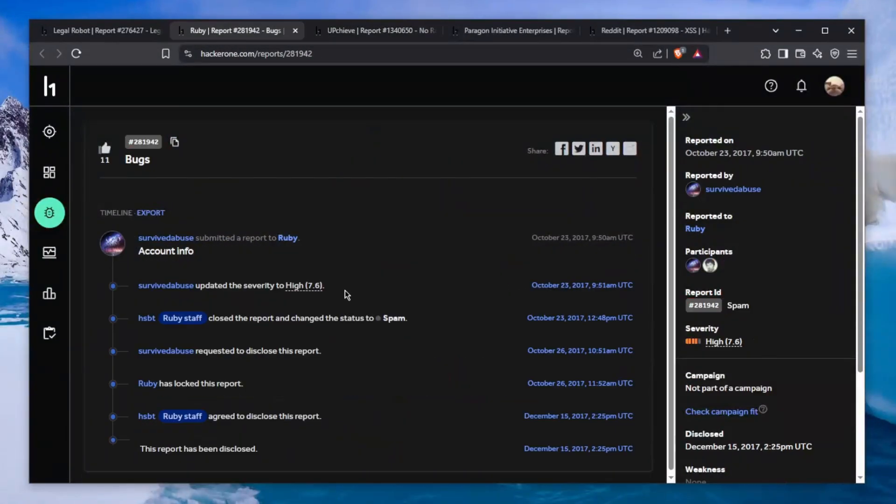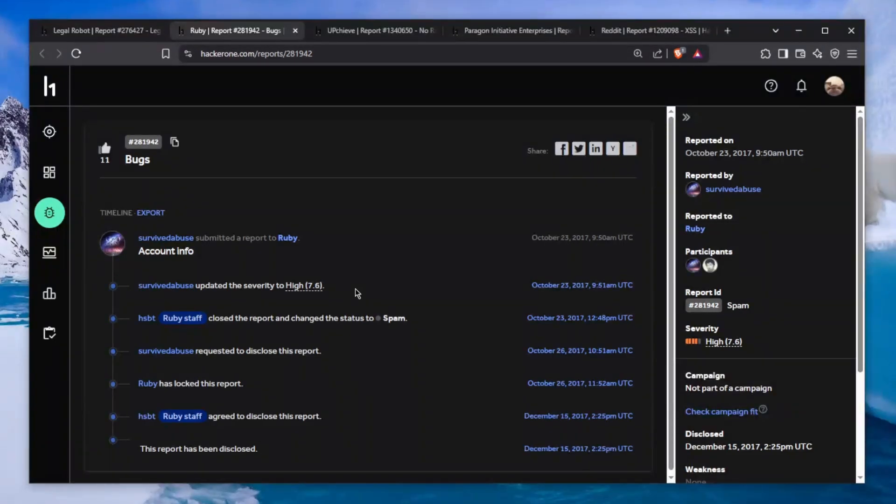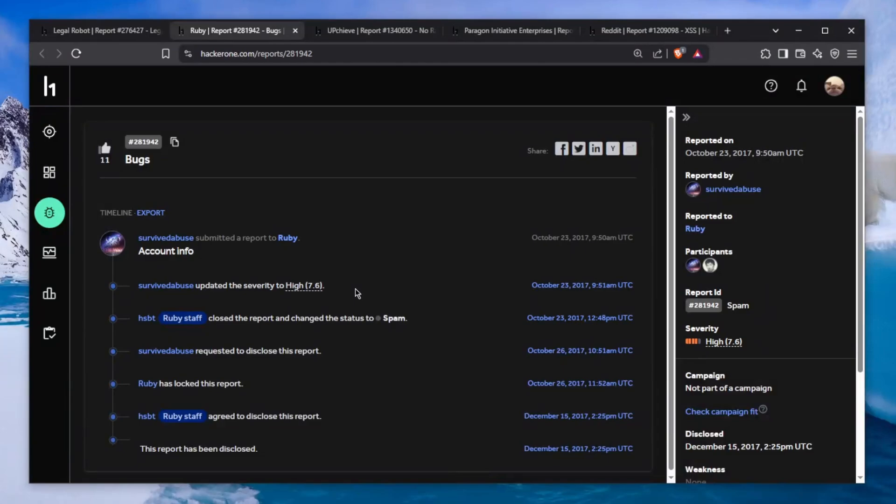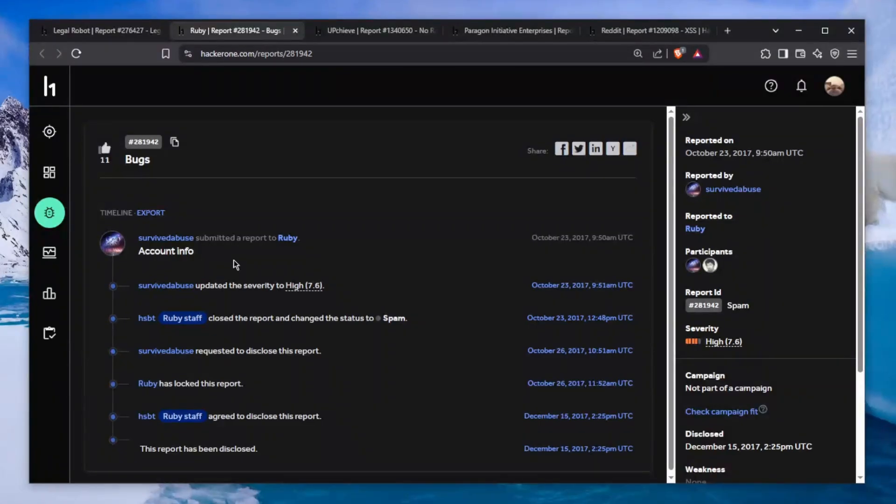I don't know why they requested to disclose this report - I'm assuming they wanted to show "don't report this issue because we already know about it." But I wonder, have they fixed it? Can somebody go test this out? It's been four years.